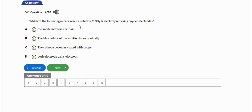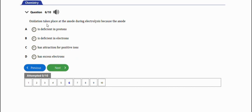The next question says: which of the following occurs when a solution of copper sulfate is electrolyzed using copper plate electrodes? The options include: the anode increases in mass, the blue color of the solution fades gradually, and the cathode becomes coated with copper. The right answer is that the cathode becomes coated with copper.